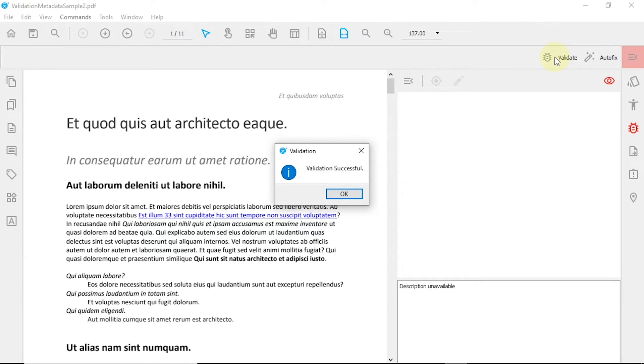Congratulations, you are now left with a valid PDF. Watch our other available video tutorials to learn how to fix any other errors you may encounter during validation.